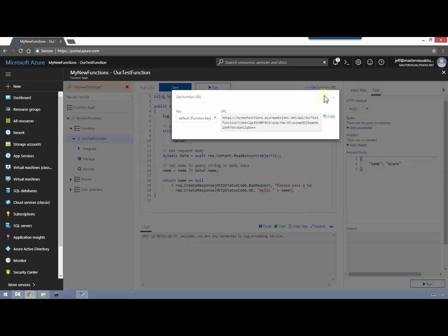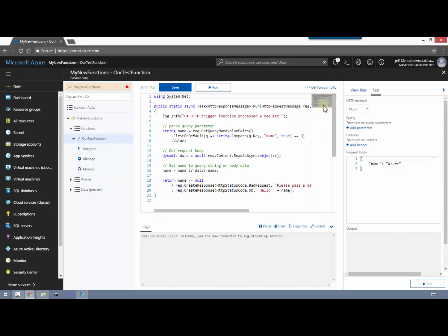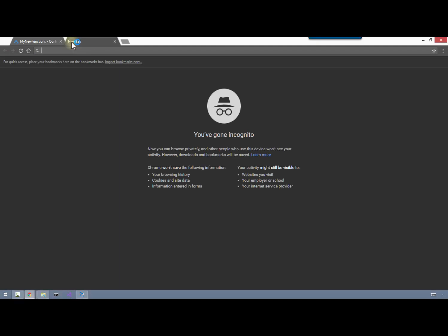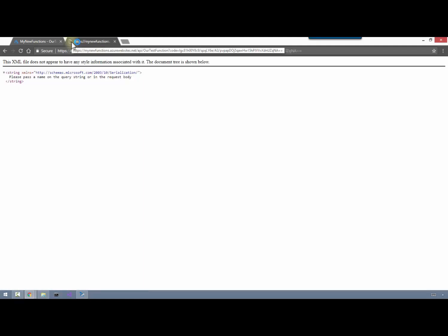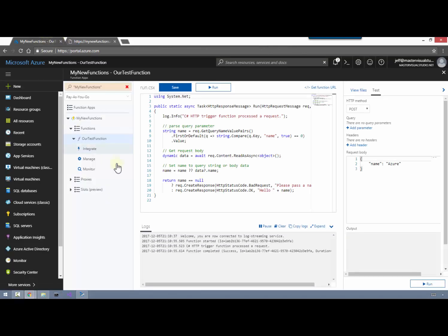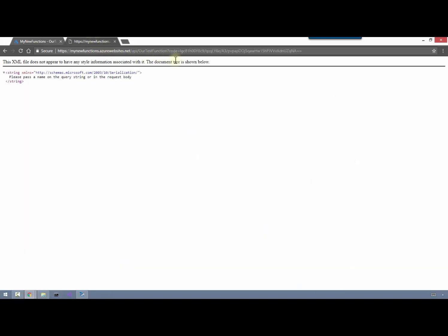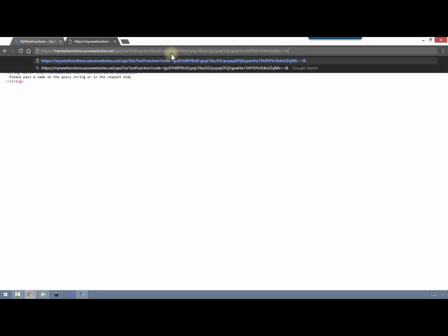Now if we want to call our function, we can click here to get the function URL. That function URL is going to be not only the location of our function app and function, but it's also going to have the specific code at the end. That code is what allows us to make this call using function-level authentication. We make the call and can see it's logged down here. The reason we're able to make that call is because of this query parameter 'code' at the end - that is really how function-level authentication works. You need to pass that in either as a query string or in the body.